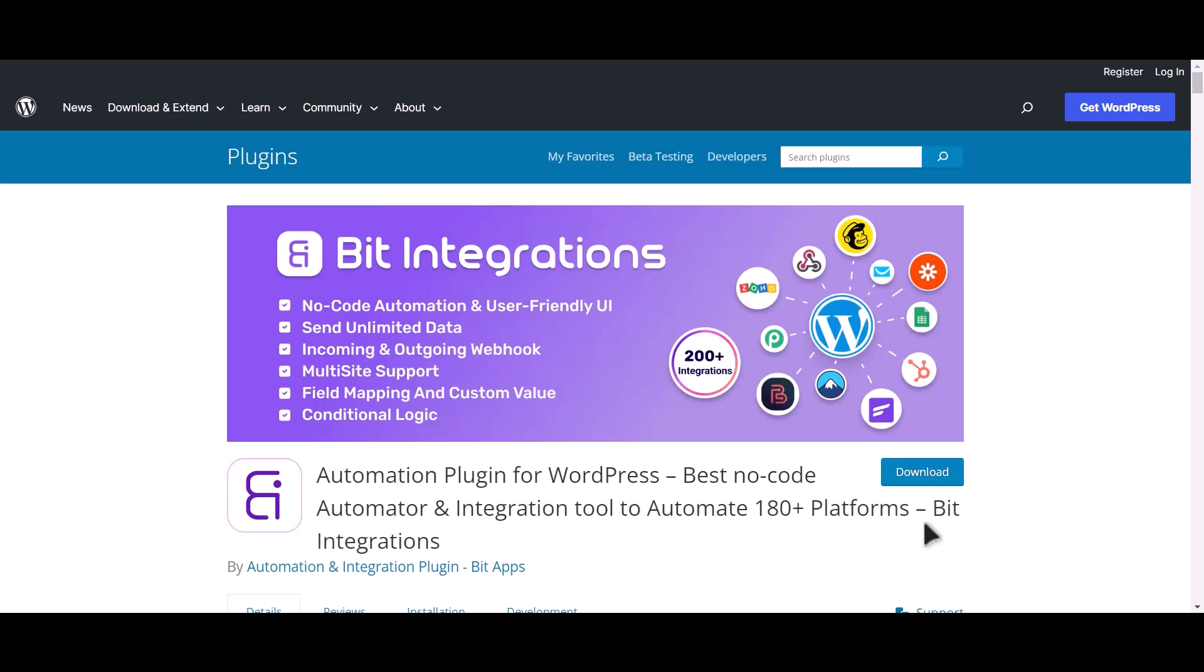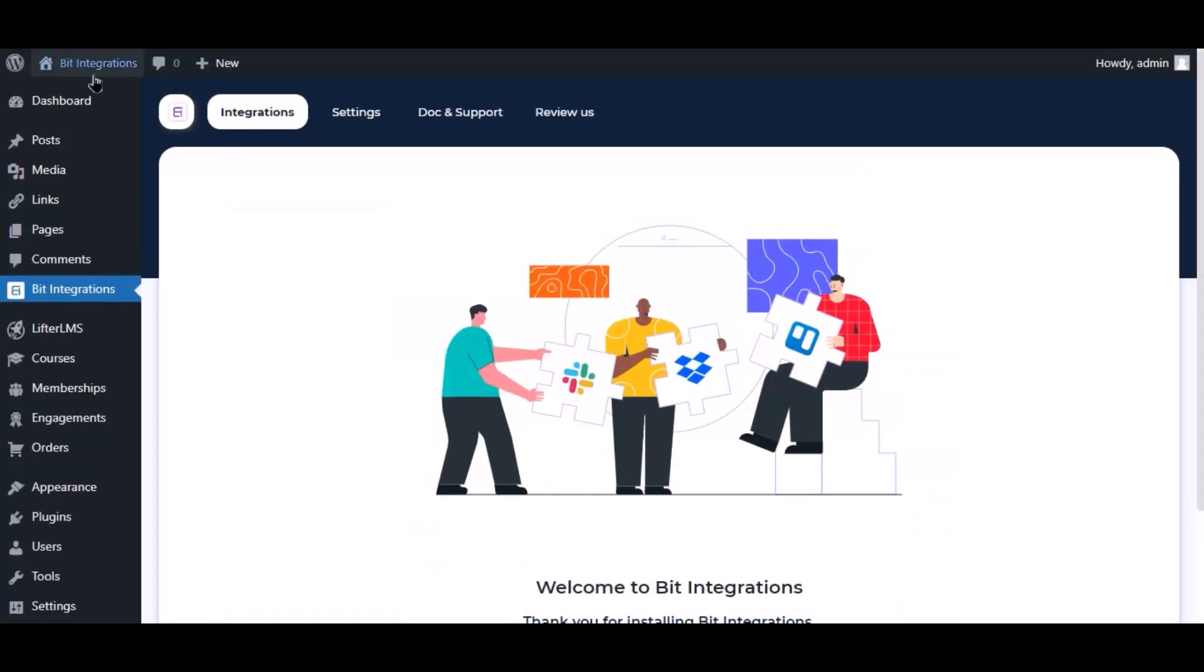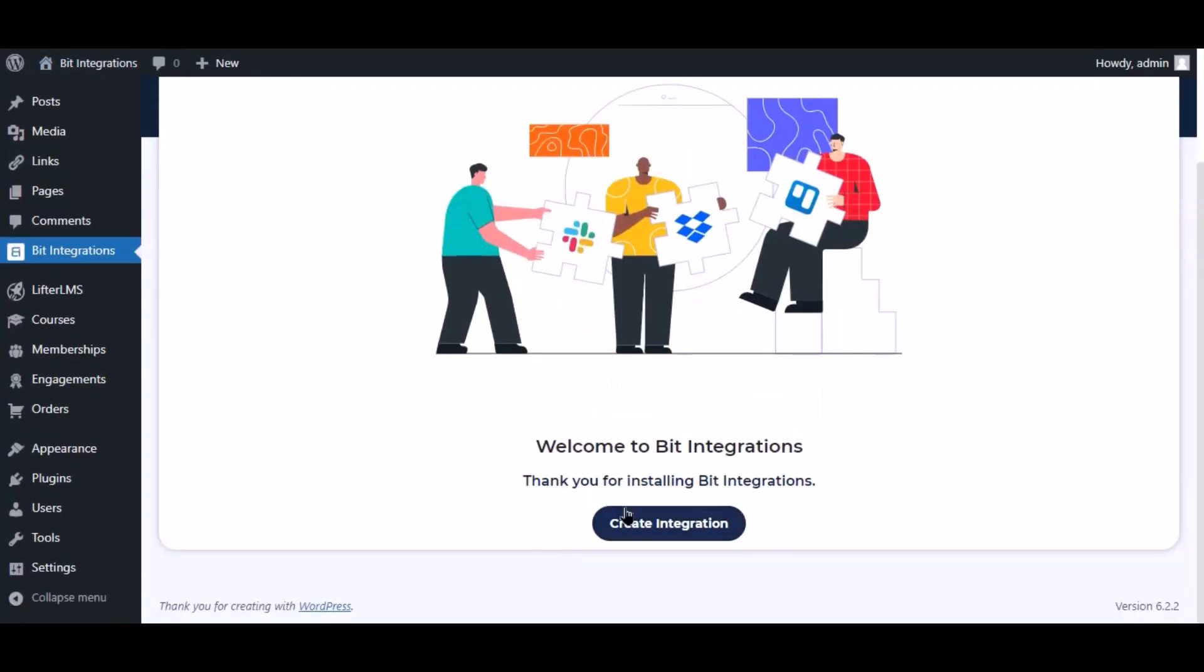I am utilizing the Bit Integrations plugin to establish a connection between these two platforms. Let's go to Bit Integration dashboard. Now click create integration.